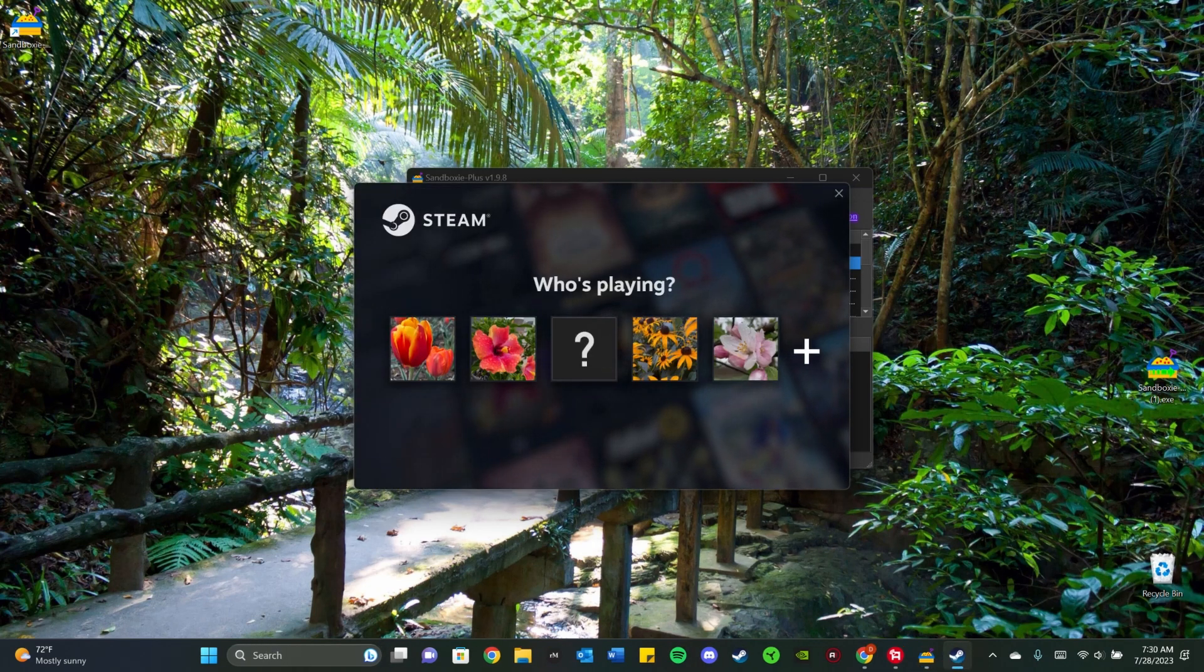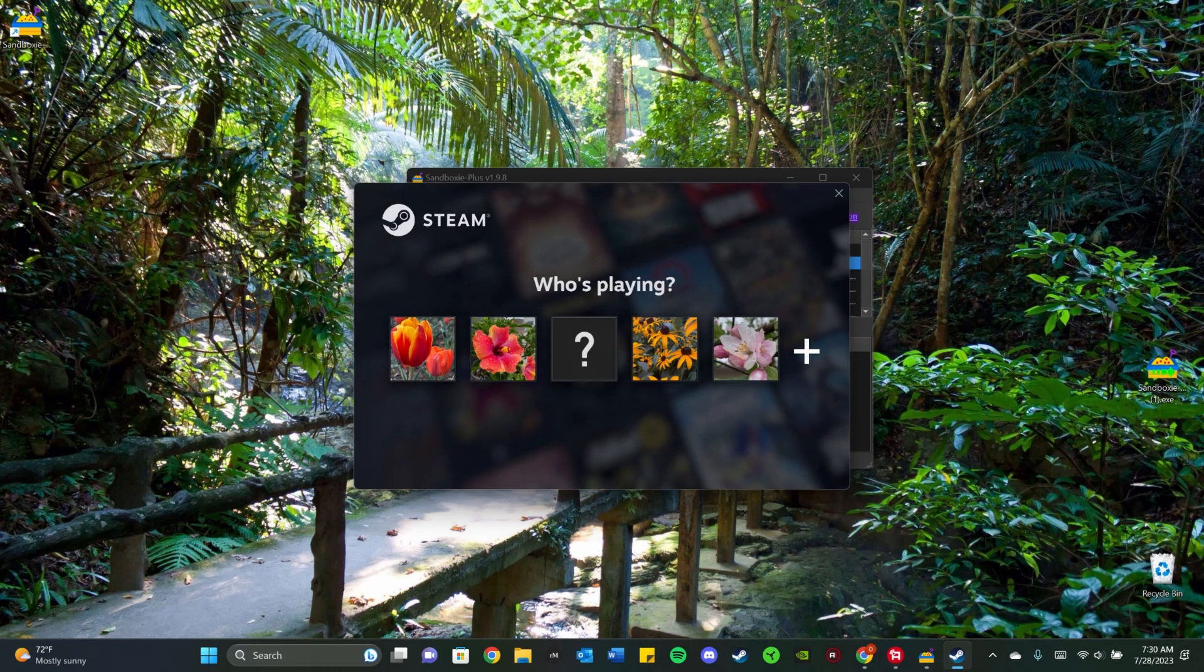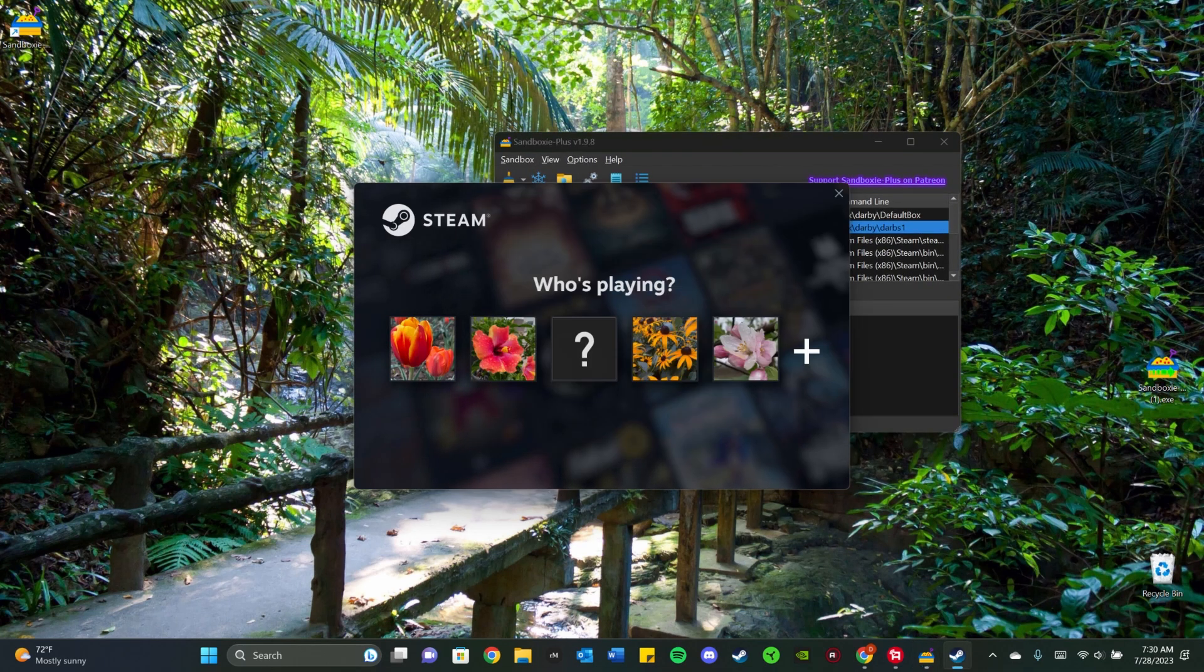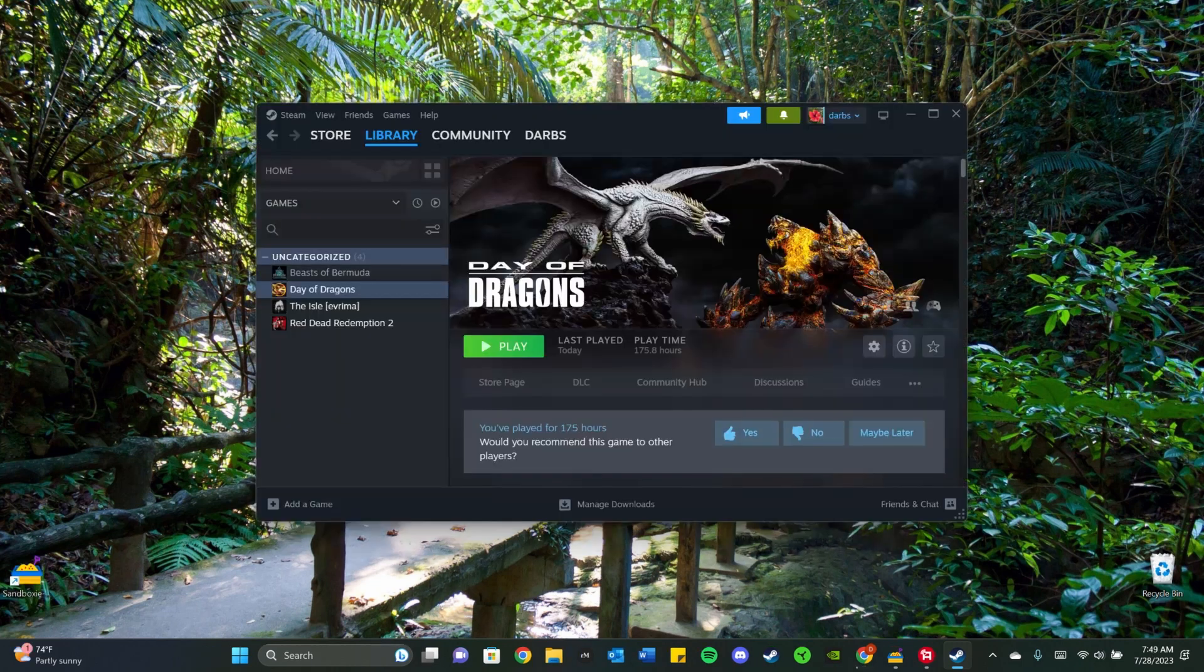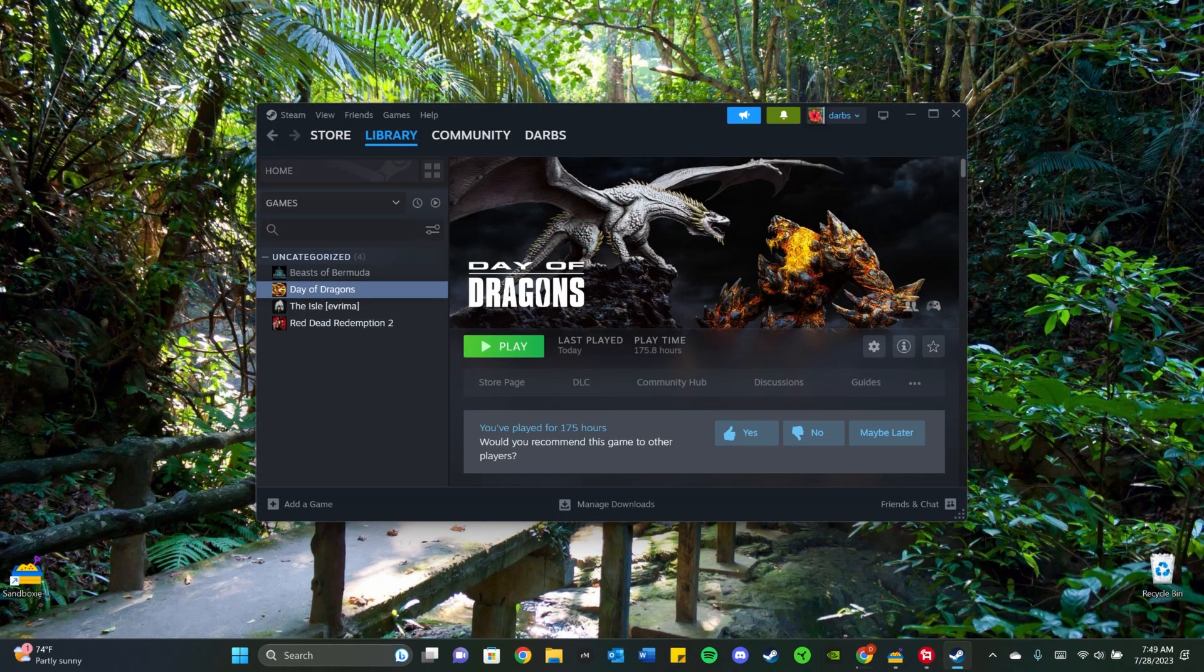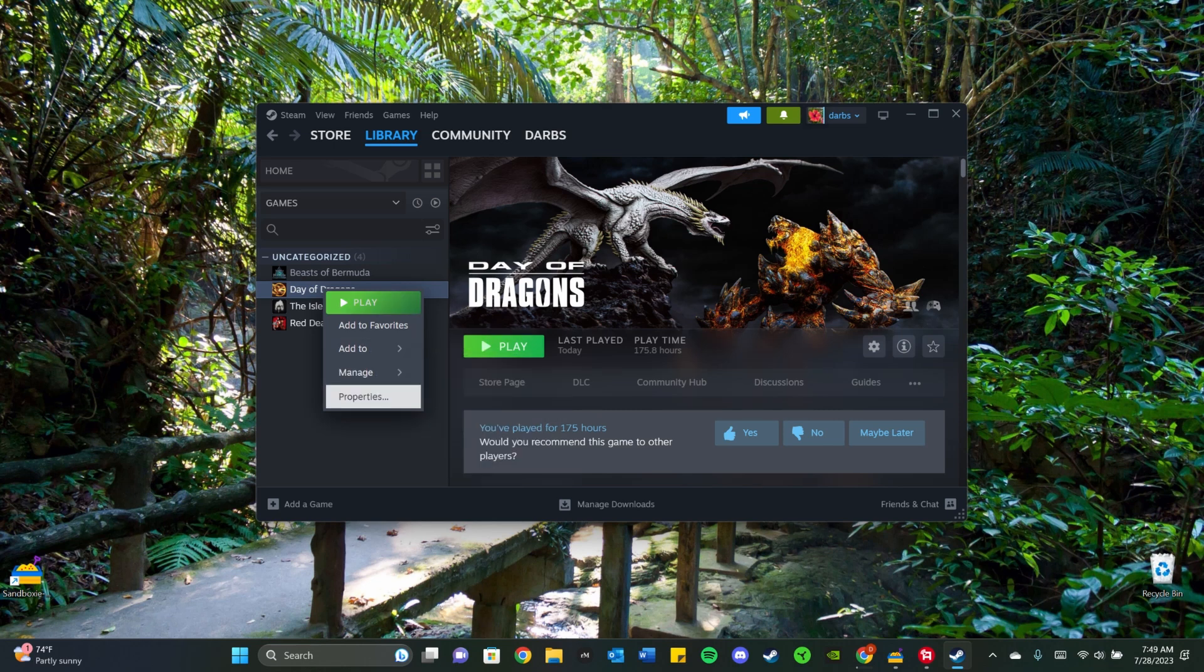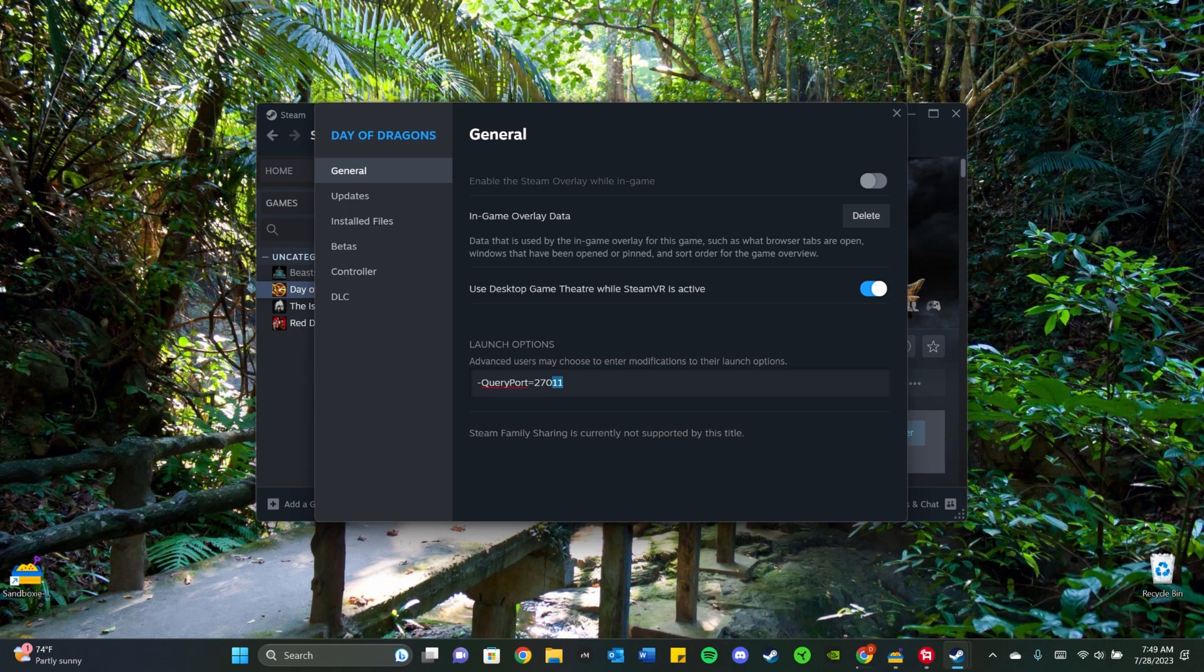Now you can see all of my accounts here. So I have Darbs 1 here. So I'm going to click on my main account, which is this one. So you want to go to the game that you want to run multiple accounts on. So for me, that's Day of Dragons. So I'm going to right click on it. I'm going to go to Properties.